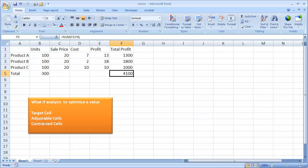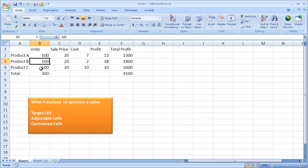There are also constrained cells. You can select cells that are constrained by some value. For example, you have to sell at least 50 units of product A, 10 units of product B, or 5 units of product C. So it will constrain those cells.